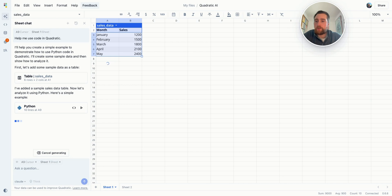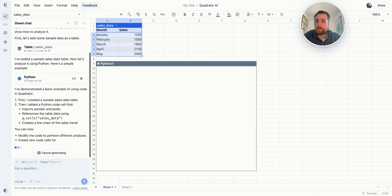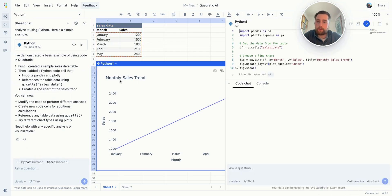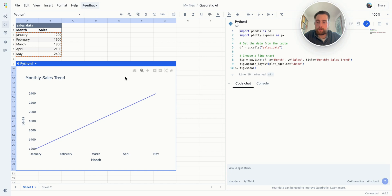Here we see that it generated a table, and then it's going to generate a chart as well. You can always double-click on any Python code to see the actual code behind it. And something I'll show you now is this code chat over here on the right — this is another place where AI exists in Quadratic, and it's really great for editing a very specific code cell.